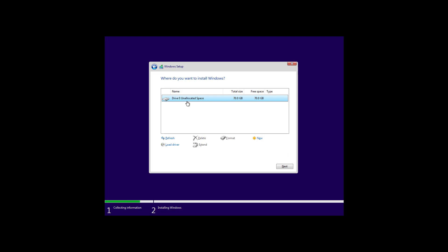Then, select the unallocated space for the main hard drive, and then click Next to begin the clean installation of Windows 11.